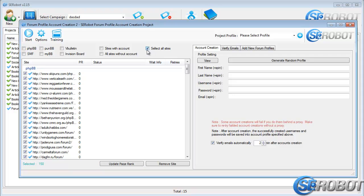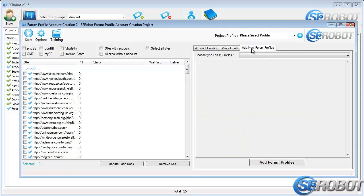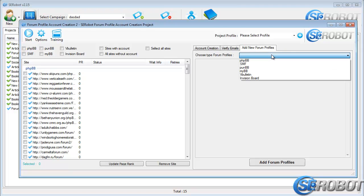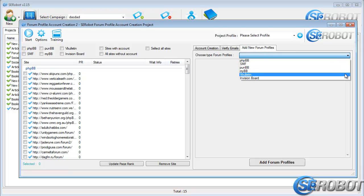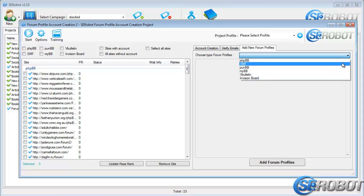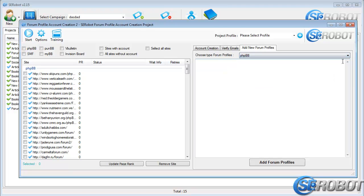SE Robot currently supports submission to all forums using these scripts. You can also add even more forums by navigating to the Add New Forum Profiles tab, selecting the script from this dropdown, and then just enter the URLs for these forum profiles.